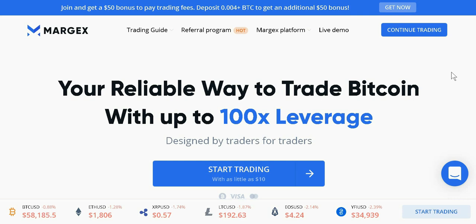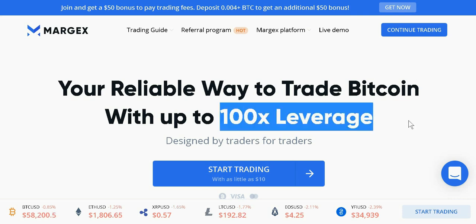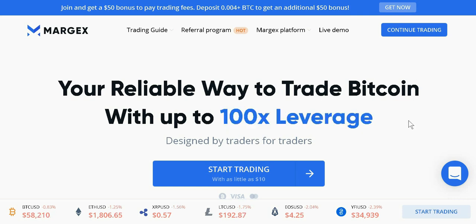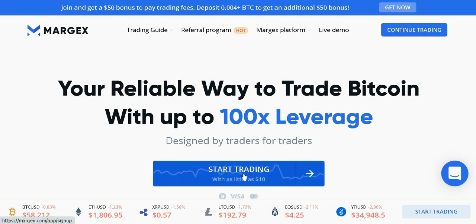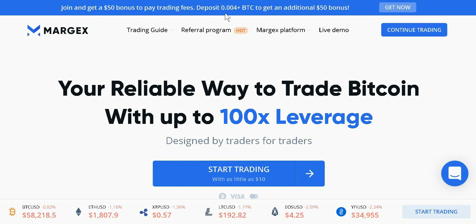Today I'd like to tell you about Margex, a Bitcoin-based derivatives exchange and trading platform that gives traders the ability to trade with up to 100x leverage. Margex provides you with access to the global crypto markets, lightning-fast order execution, a modern user-friendly interface, and very competitive fees. Start trading with as little as $10. Click on the link in the description below this video to join and get a $50 bonus to pay for the trading fees. Deposit 0.004+ BTC to get an additional $50 bonus.